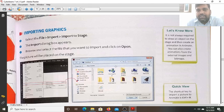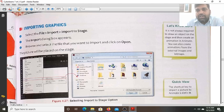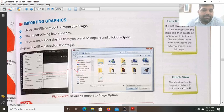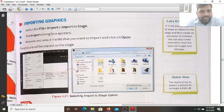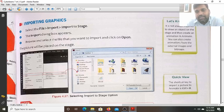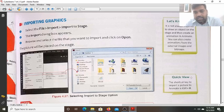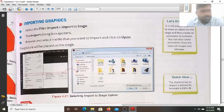It is not always required to draw an object on the stage to create an animation in Animate. You can also create animation on external images and bitmaps. So from an external image you can import it onto the stage and then create animation on it. The shortcut key to import a picture into Animate is Ctrl+R.